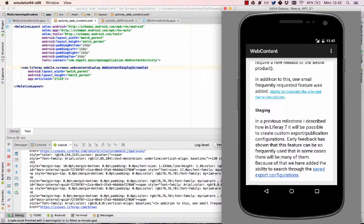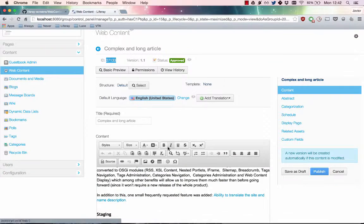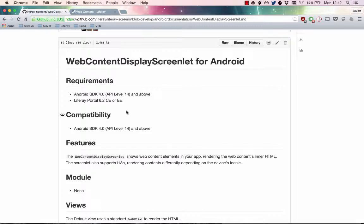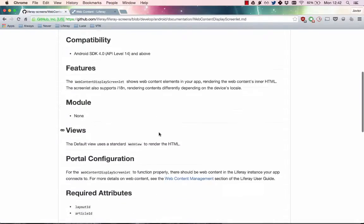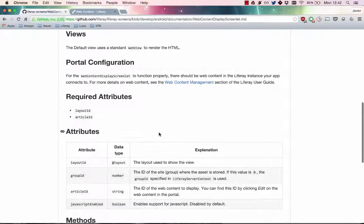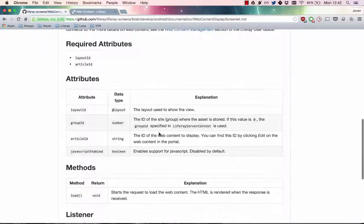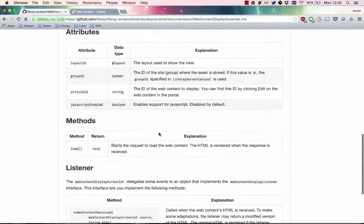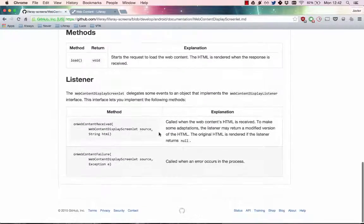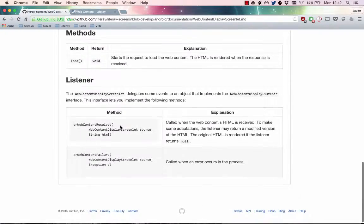Also, all screenlets can be customized through several additional attributes and listeners. For a list of these in the web content display screenlet, see the developer reference documentation at dev.liferay.com.